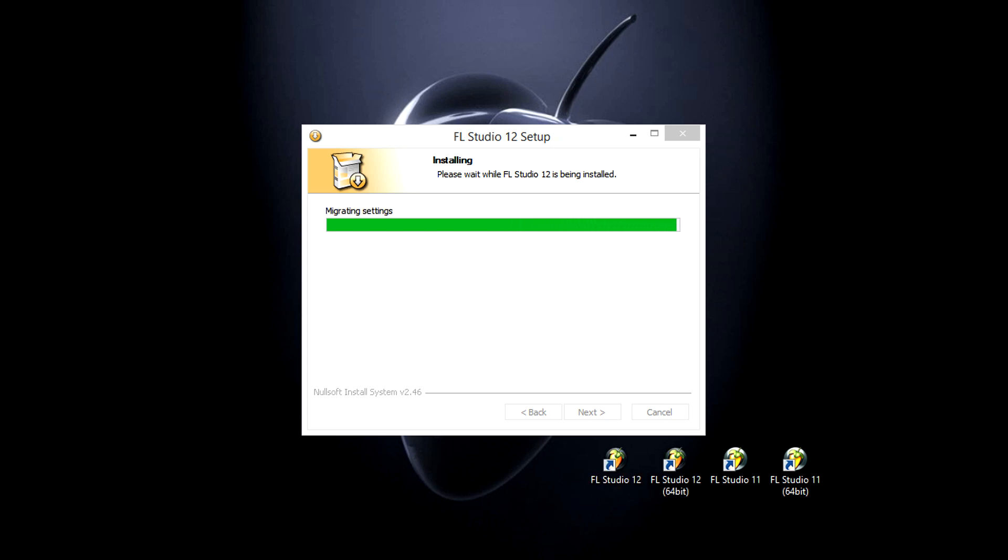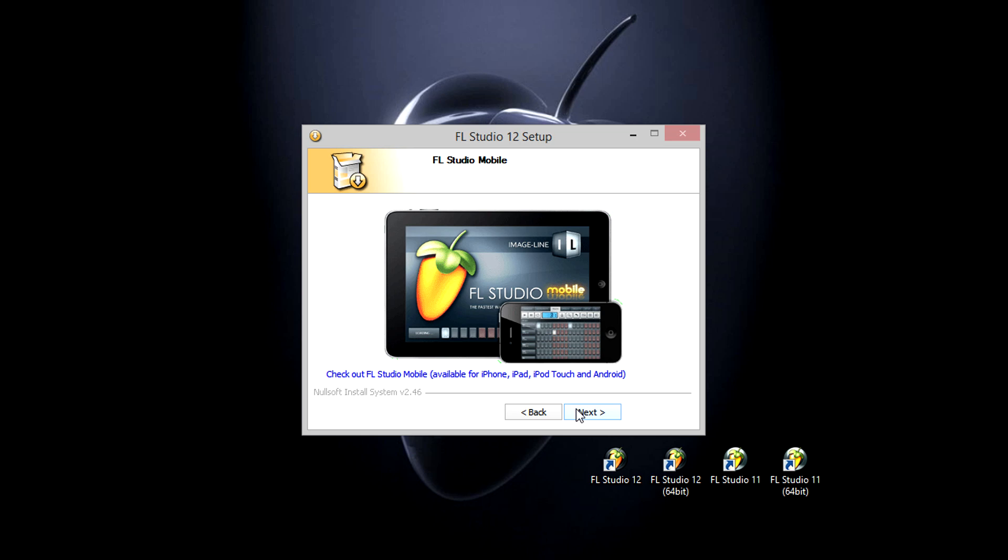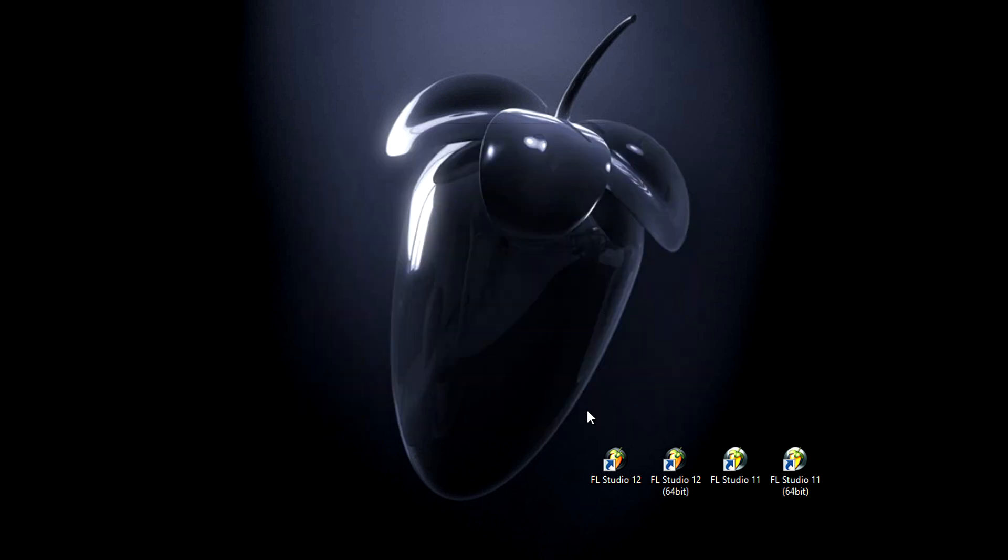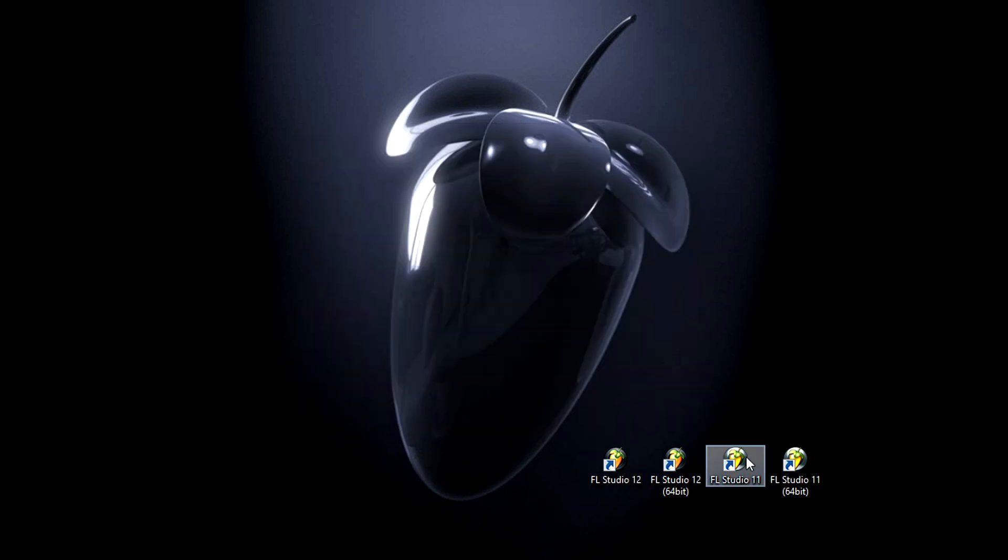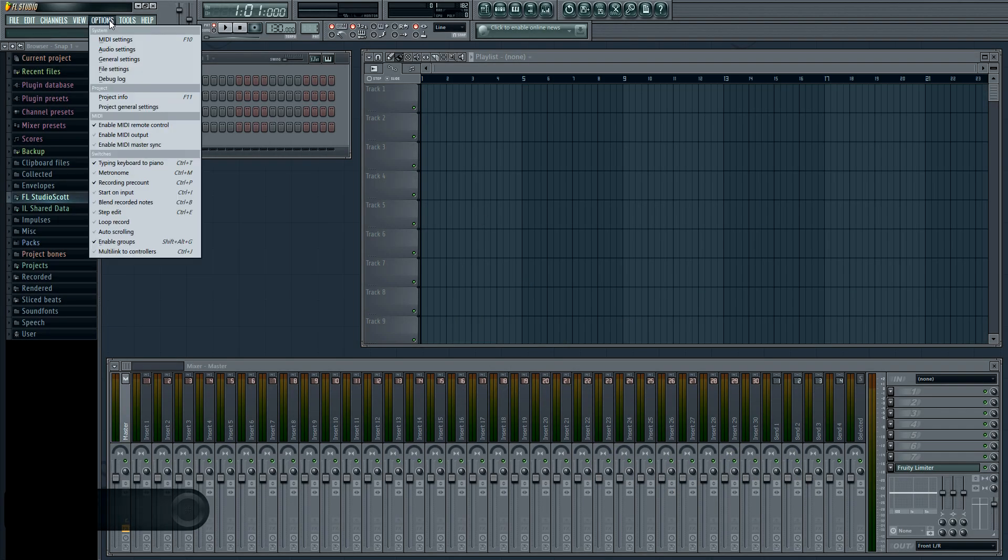So there's the new icons, and we're installed. Now before we open FL Studio 12, let's take a moment to remind ourselves of some important settings in 11.